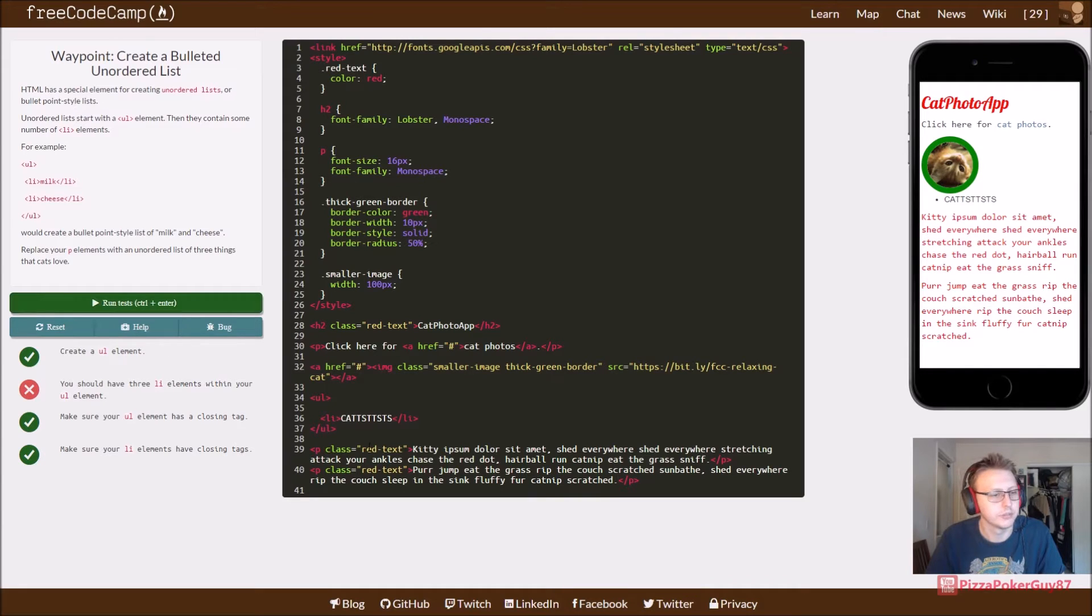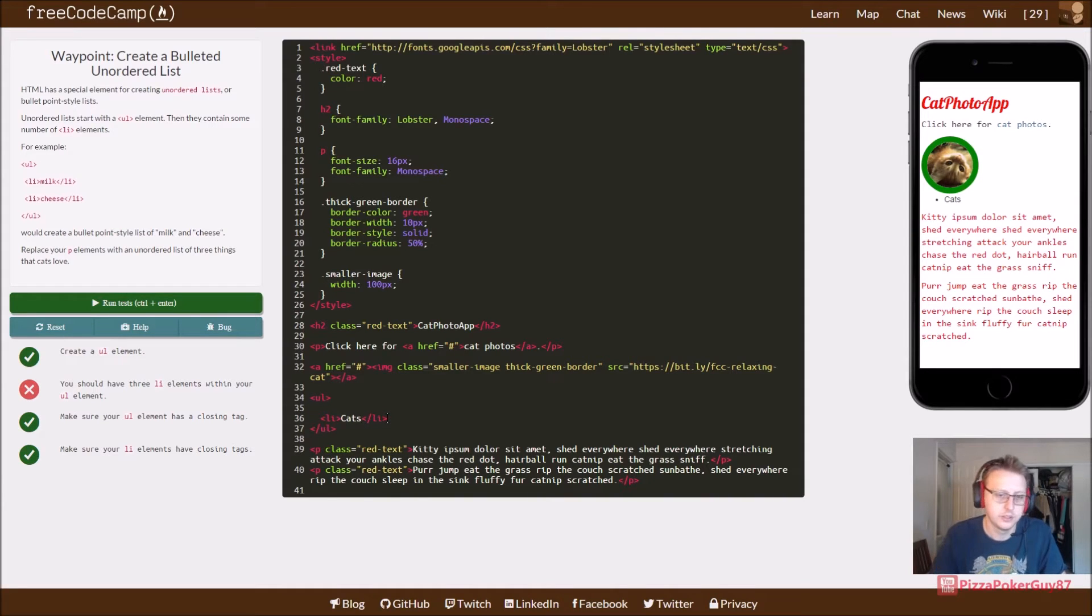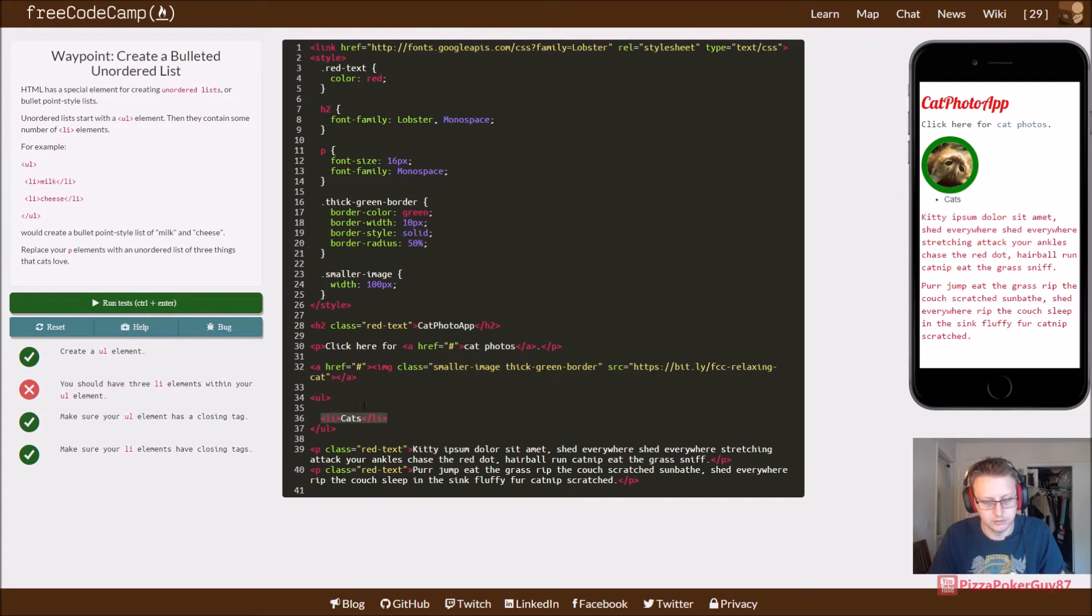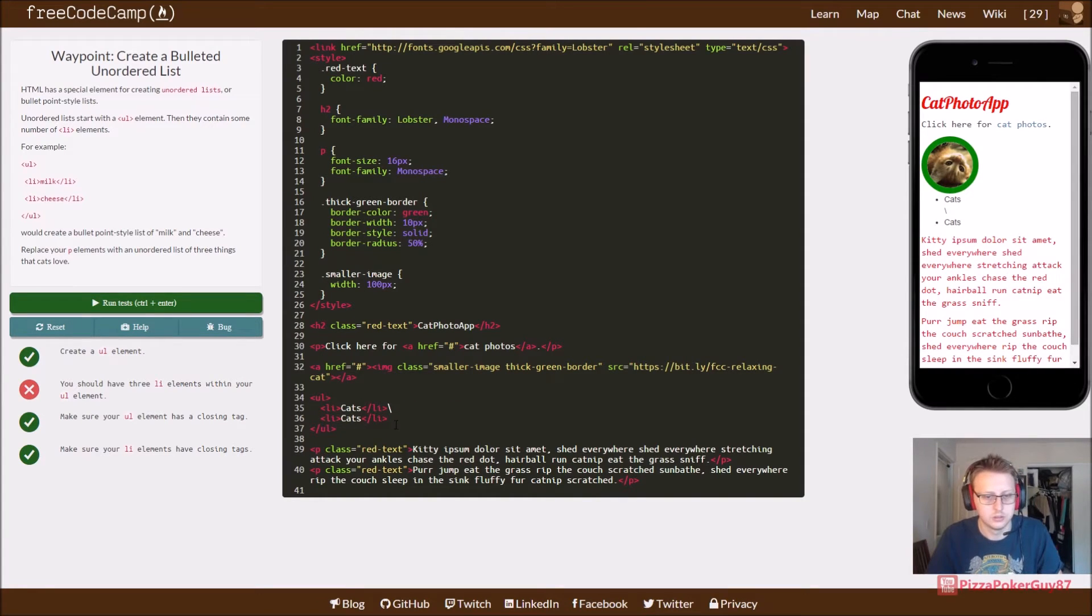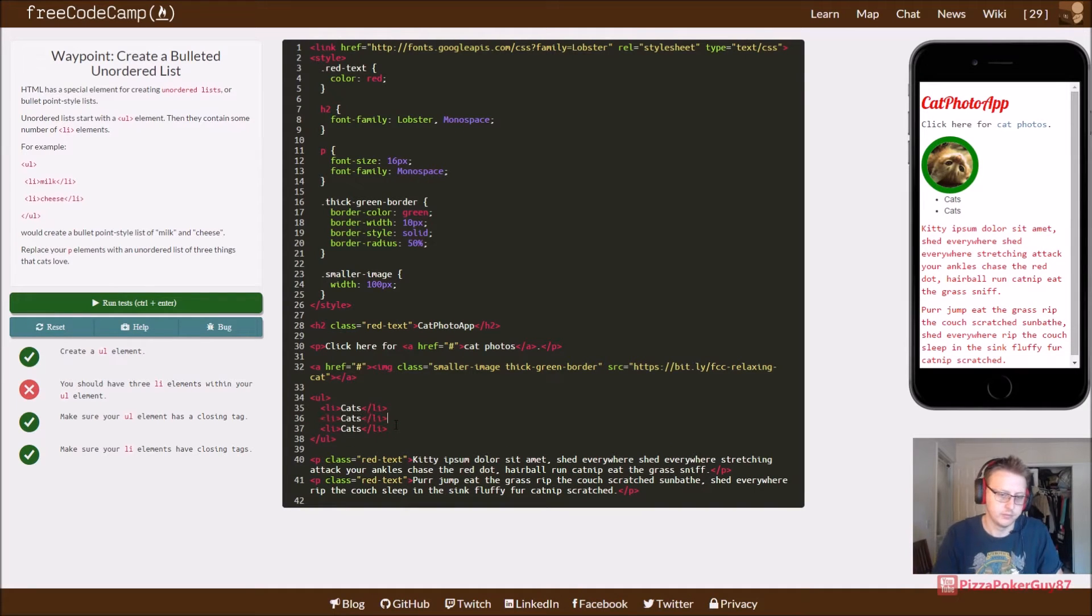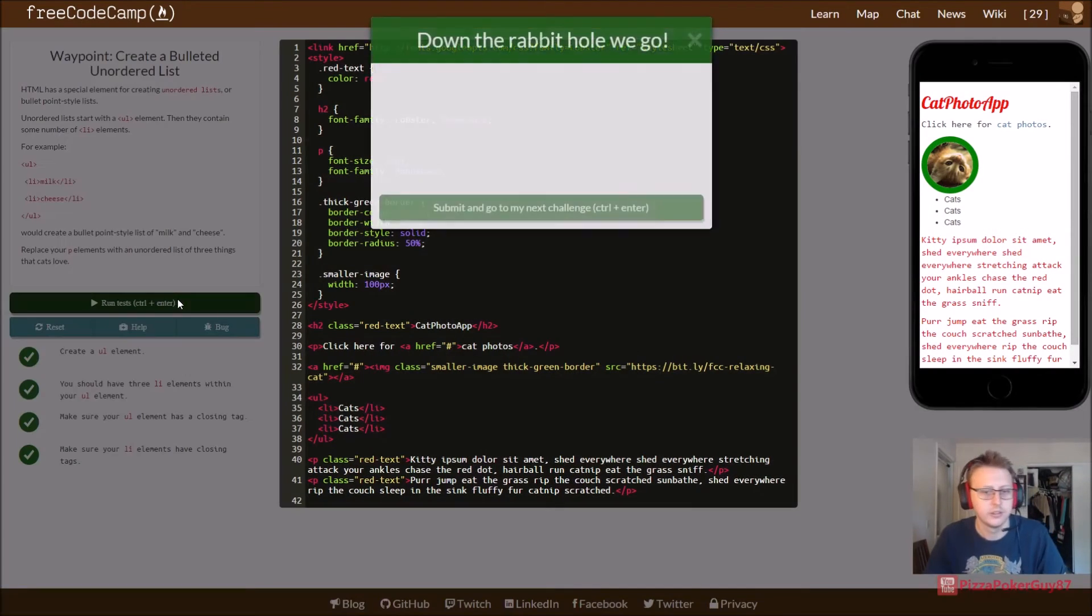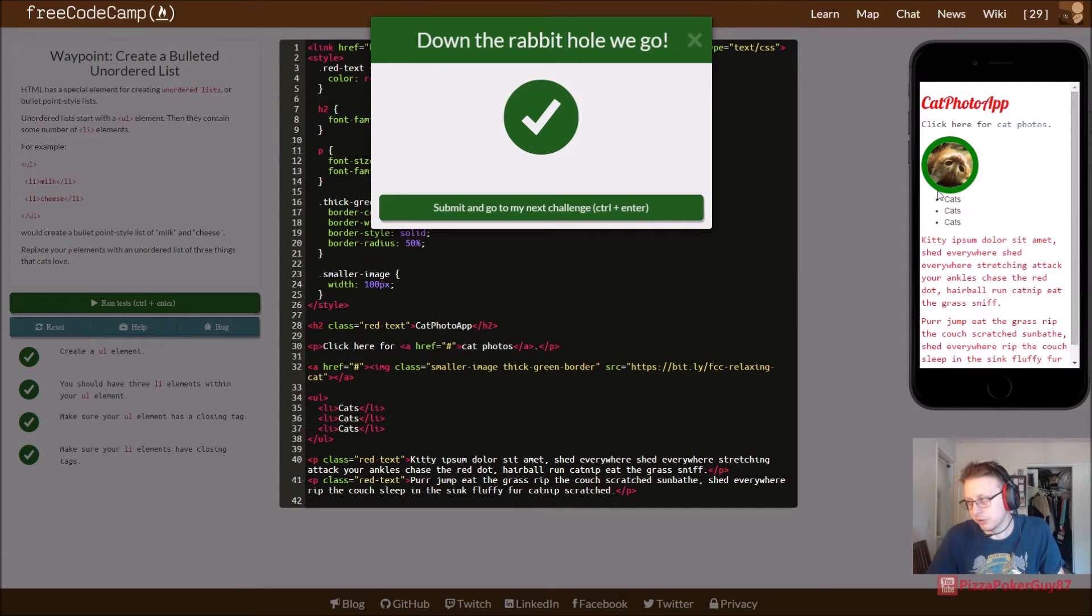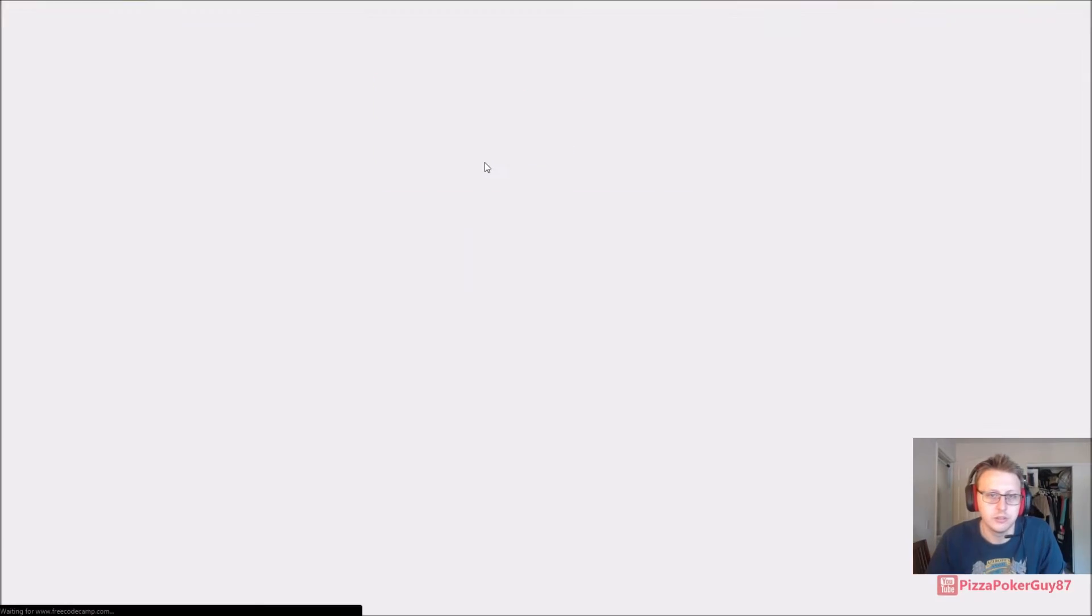You should have three LI. Oh, we need three in there. So, cats. And we're going to copy three more elements of this. Fat finger in the keyboard. So, cats, cats, and cats. Cool. So, we created our unordered list. That's why they're bullet points. If we wanted to create numbers, we'd use OL instead of UL. And then we printed out cats three times.